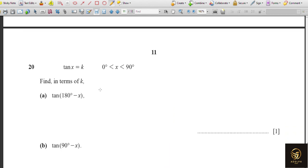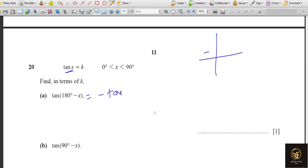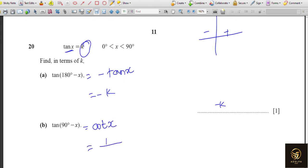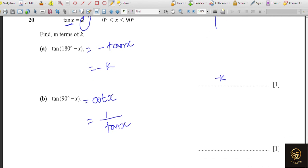Given tan x = k. First, tan(190° − x): since 190° is in the second quadrant where tan is negative, this equals −tan x = −k. Second, tan(90° − x): since 90° − x shifts to the first quadrant, tan becomes its complementary function cot. So tan(90° − x) = cot x = 1/tan x = 1/k.